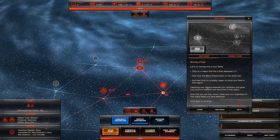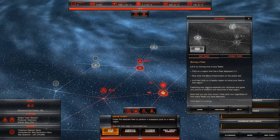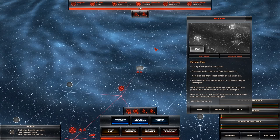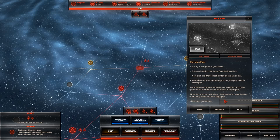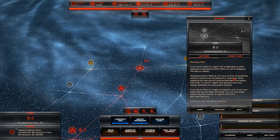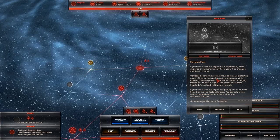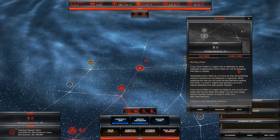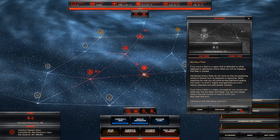Let's try moving one of your fleets. Click move fleet. Click on a nearby region to move your fleet to that region. You can only move one fleet each turn regardless of how many fleets you have deployed. If you move a fleet to a region that is defended by either deployed or garrisoned enemy units, you will be engaging the fleet in combat. Garrisoned enemy fleets do not move as they are protecting points of interest such as starport or resources. While exploring the map, you will come across garrisons ranging from level 1 to 3.